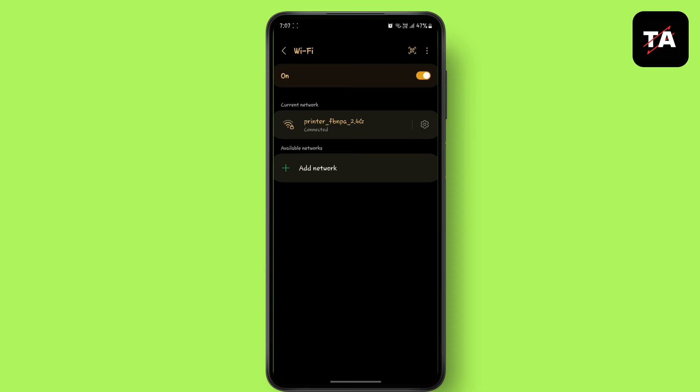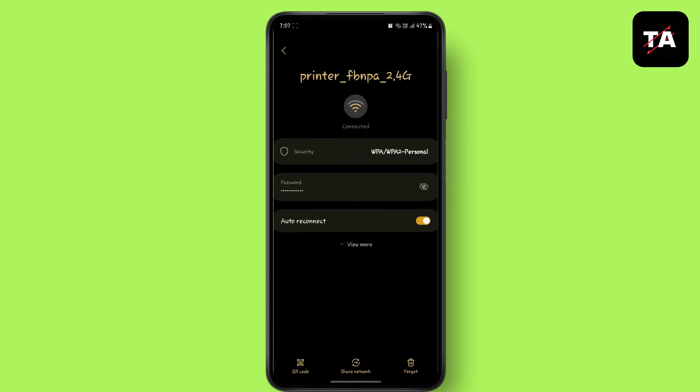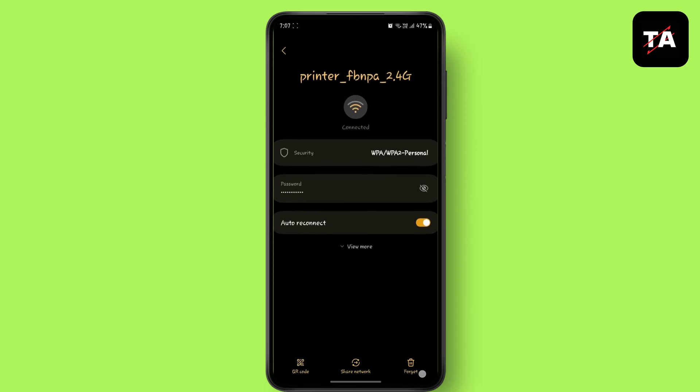Tap and hold your Wi-Fi network. Now tap on forget network.